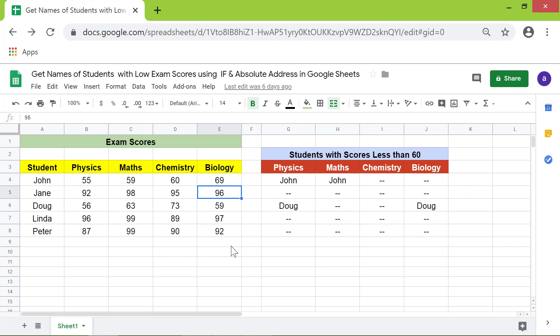The formula has correctly updated the list. That's it, folks — thank you for watching this video. Please subscribe to this channel.